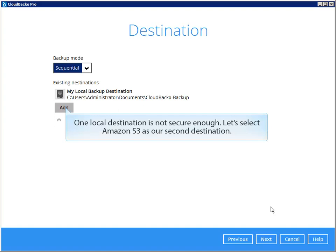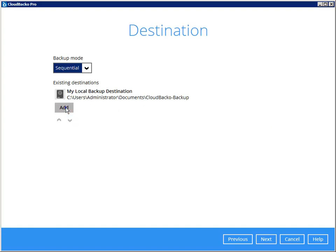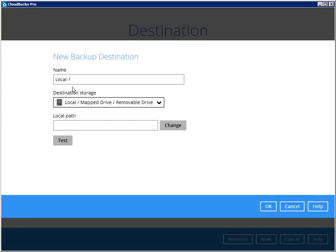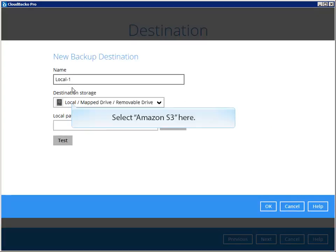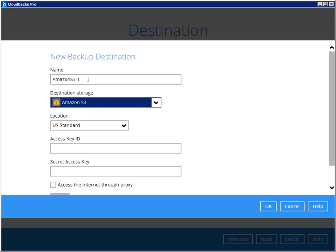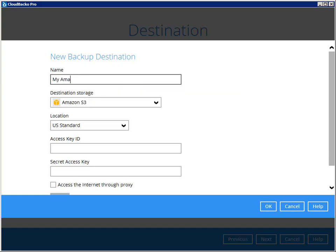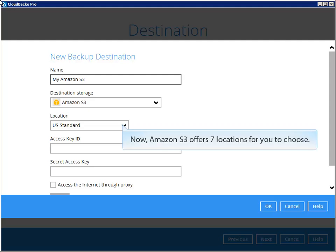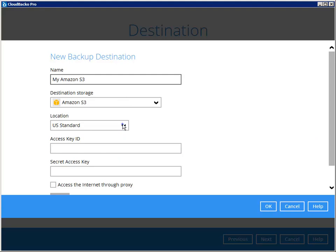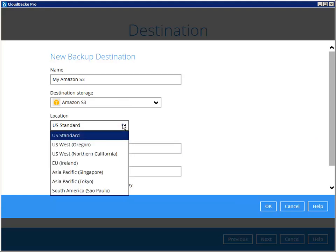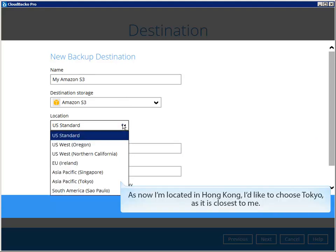Let's select Amazon S3 as a second destination. Select Amazon S3 here and modify the destination name if needed. Amazon S3 offers seven locations for you to choose. As I'm located in Hong Kong, I'd like to choose Tokyo, as it is closest to me.